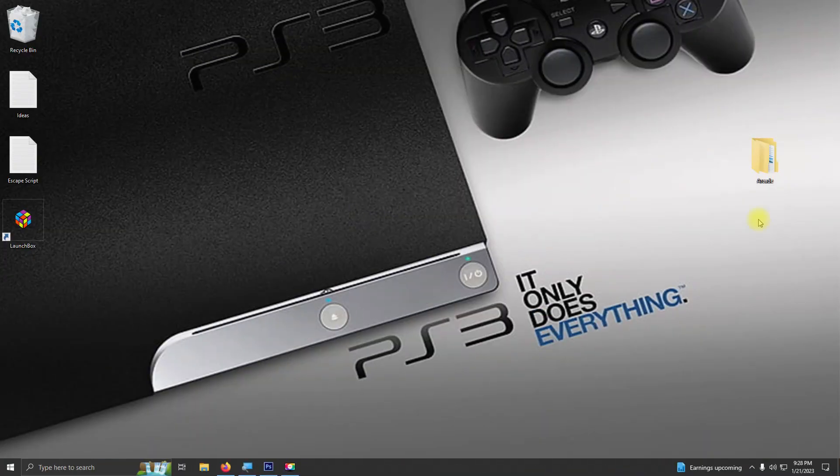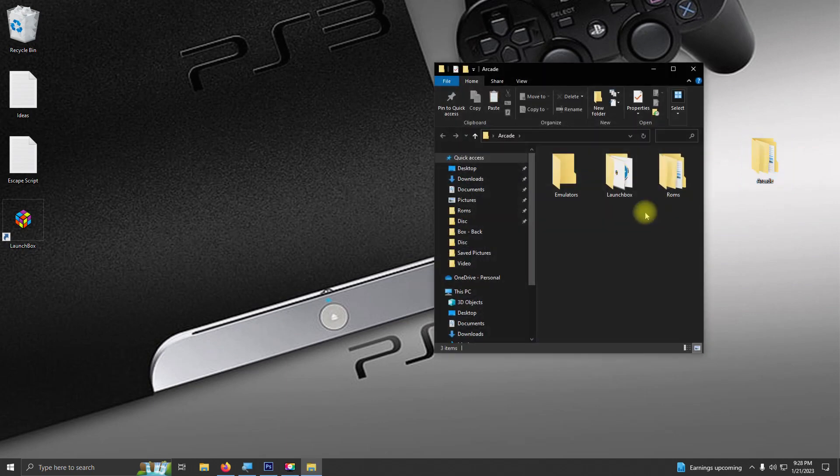I have my arcade folder here. Inside of my arcade folder I have my emulators folder, my LaunchBox folder, and the ROMs folder for where we're going to be keeping our ROMs.